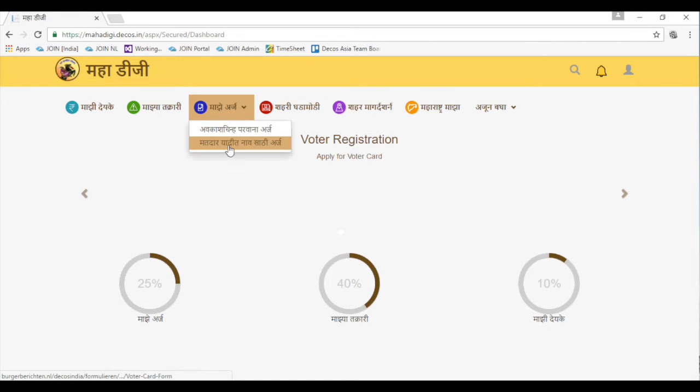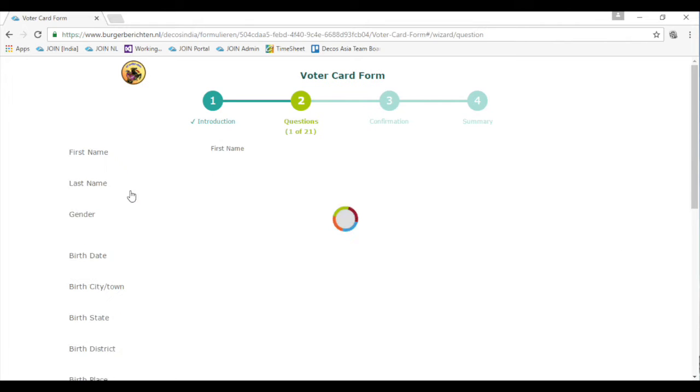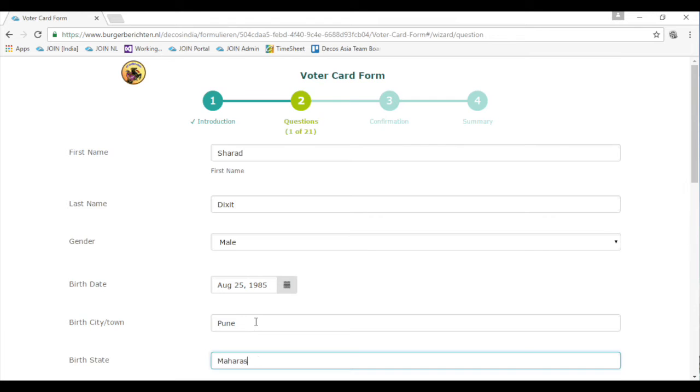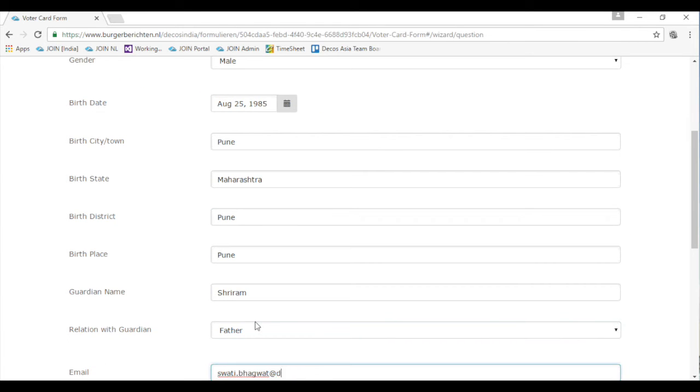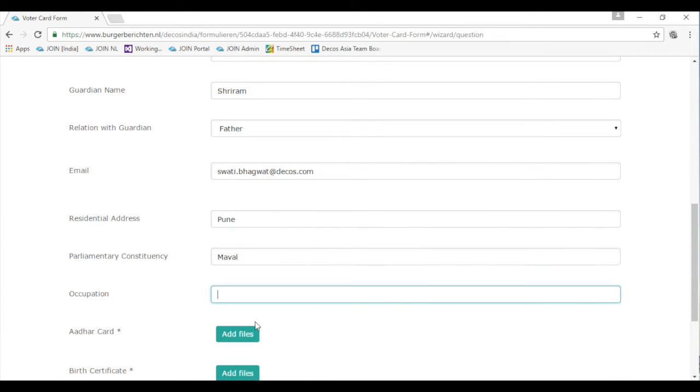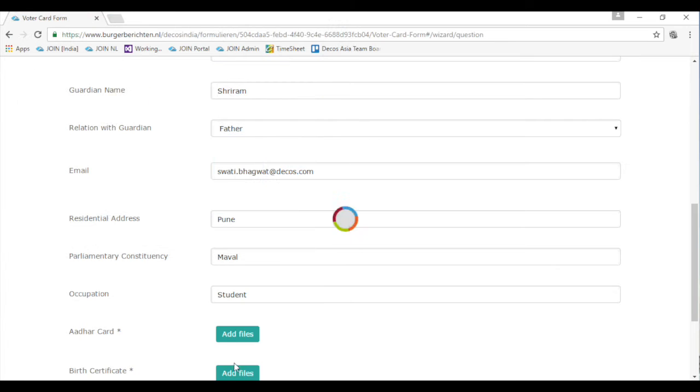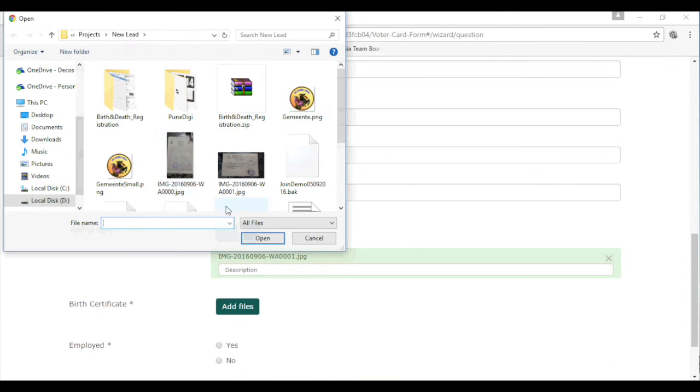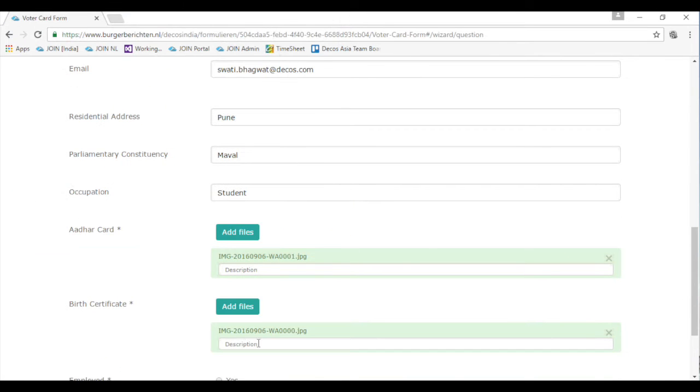The citizen can click the link and access the smart form online. The applicant can easily fill out the details in the smart form, upload the prescribed documents, either in an image or PDF format.